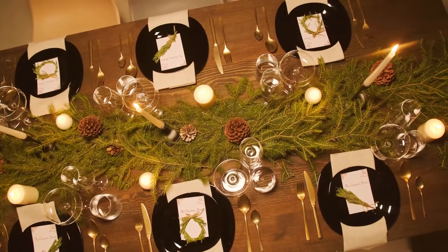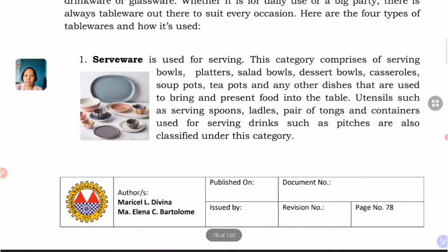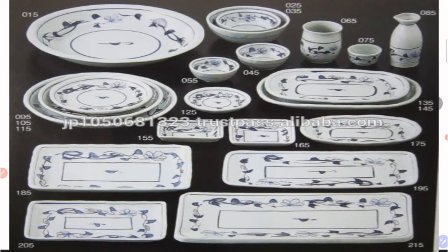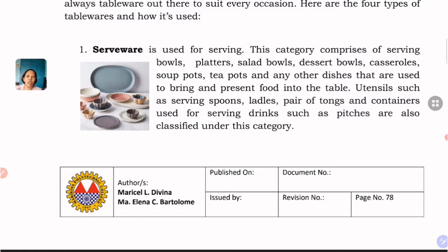We now go to tablewares. Tableware, also known as dinnerware or crockery, are the dishes or dishware used to set a table, serve, and display food. The nature of tableware varies by religion, culture, and cuisine. First, we have serveware — from the term 'serve' — which comprises serving bowls, platters, salad bowls, dessert bowls, casseroles, soup pots, tea pots, and other dishes used to bring and present food at the table.